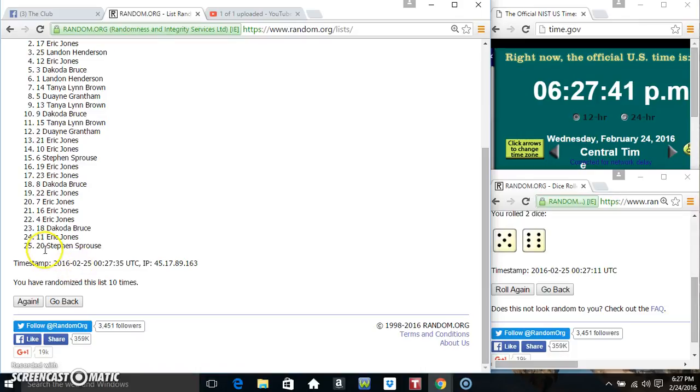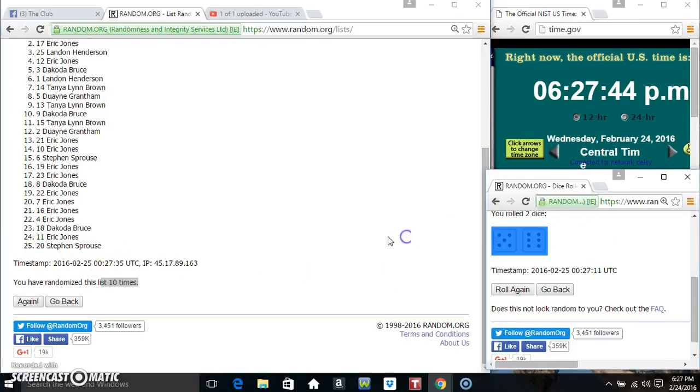Mr. Dakota on top, Mr. Stephen on the bottom. Randomized 10 times. Nice call for an 11.